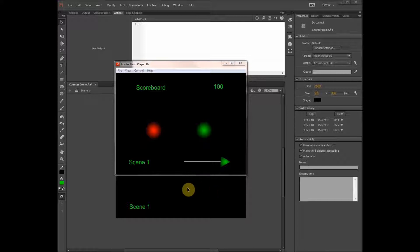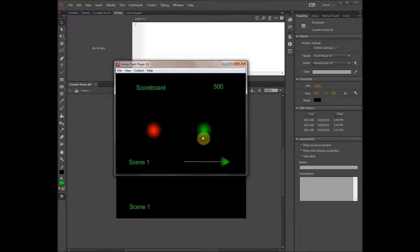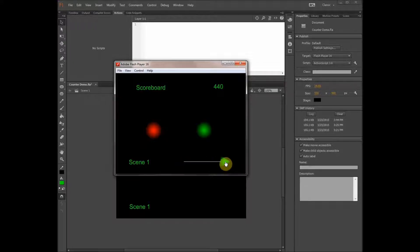First, take a look at my simple scoreboard game, which gives me points for clicking on the red button, like so, and subtracts points for clicking on the green button, like so. You can also see how to carry the score from one scene to another throughout the game.